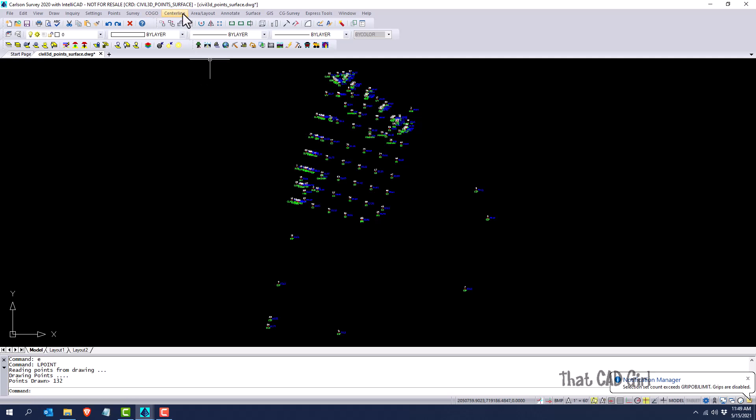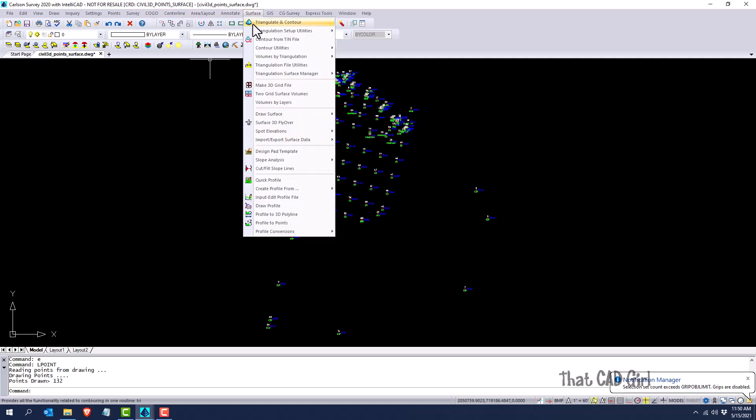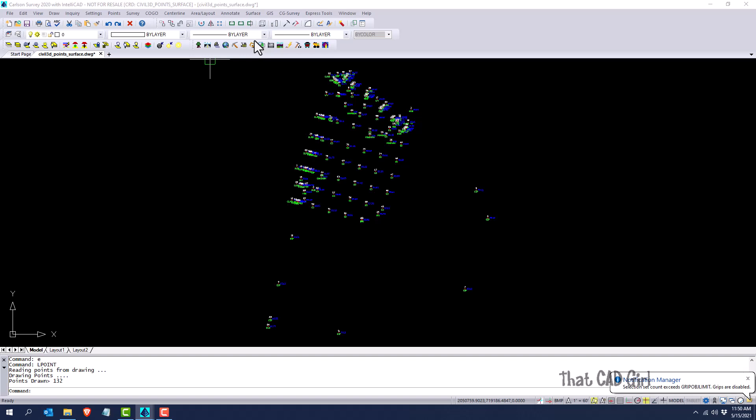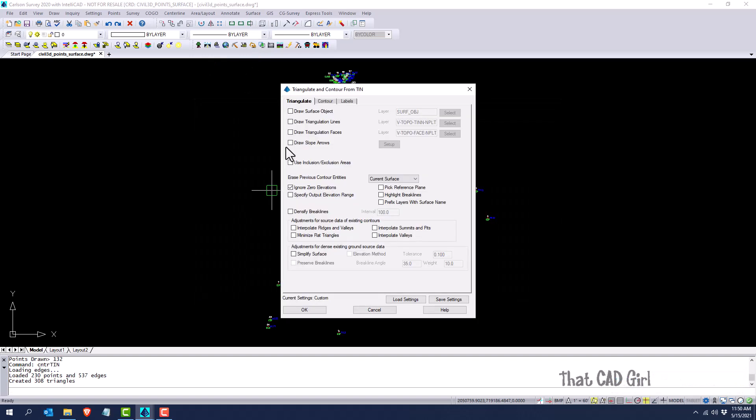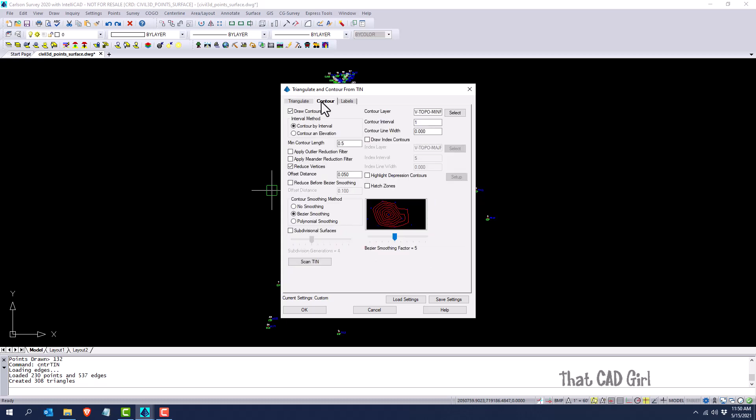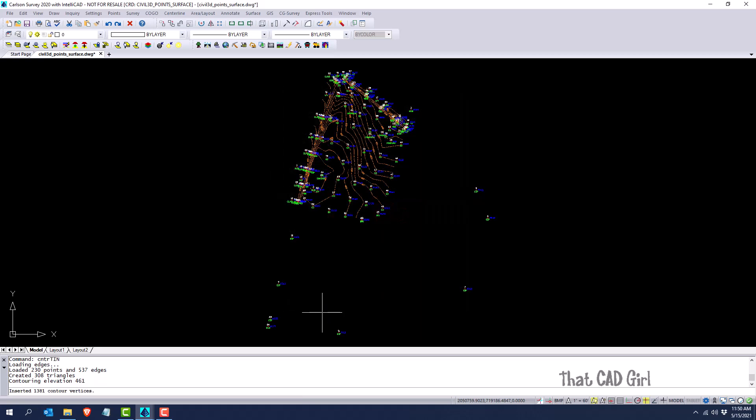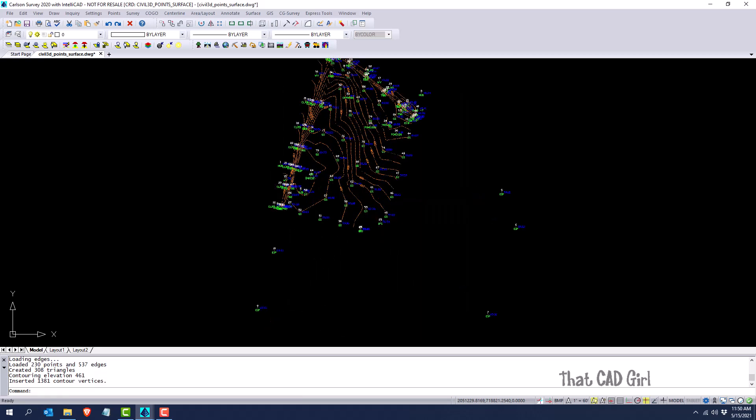And then under surface, I can contour from that TIN file. Select the TIN file, and then look under my contour tab to see what settings I've got. And so I can draw those in.